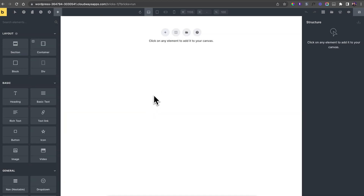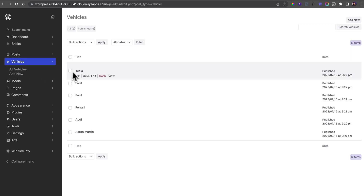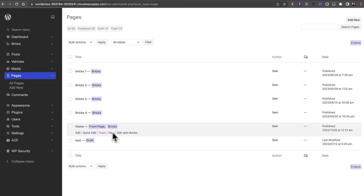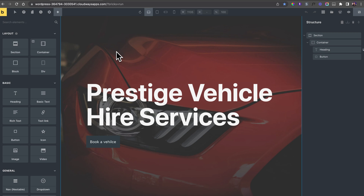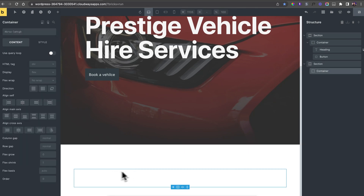Bricks Builder has an integration with ACF - Advanced Custom Fields - which lets you create custom post types, essentially a database of templated items. I've set up a fake car dealership for this demo. Back in the admin, under Vehicles, I have various vehicles with their brand, model, and an image. You can draw this data to the front end using dynamic data within the builder. On the home page, I'll add a new section and use CSS Grid to lay out the different columns.